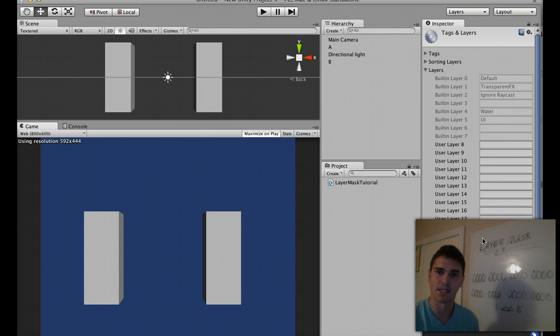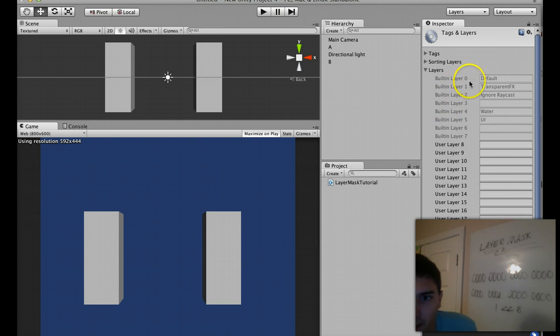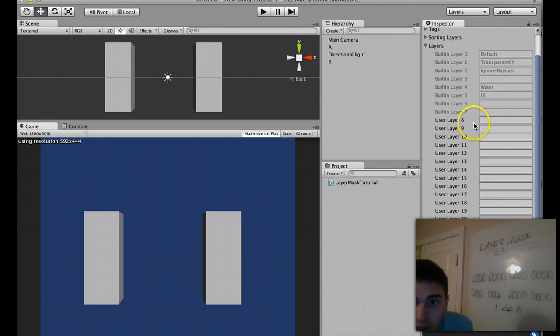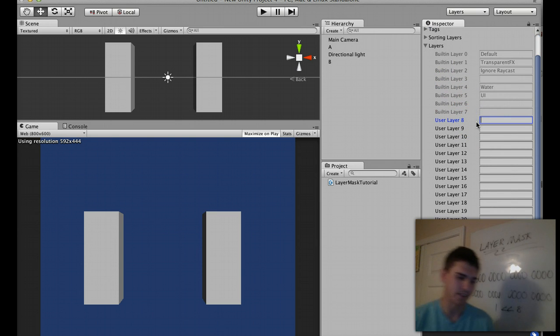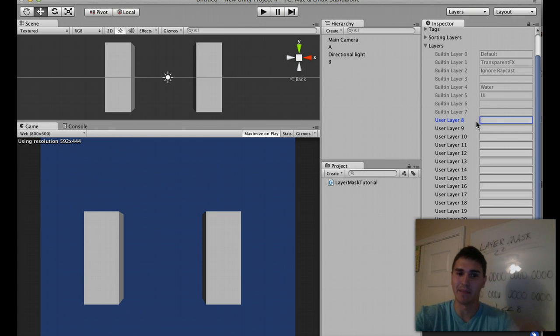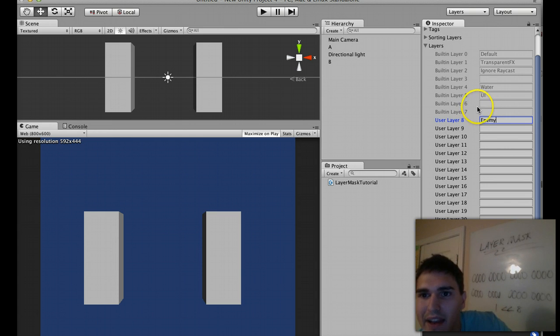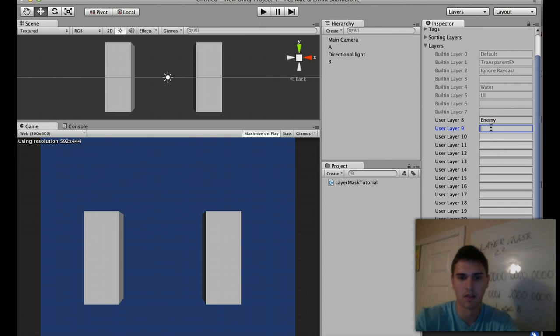Well, we can use them in our games. And you'll notice here that there are numbered 0 through 31, and you can even add your own layers. So say you want to add in an enemy layer. And go ahead and also add in a player layer.